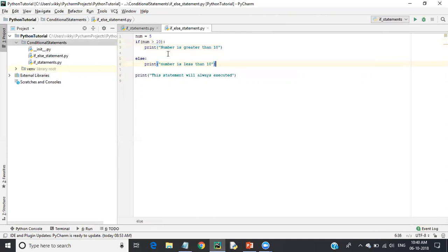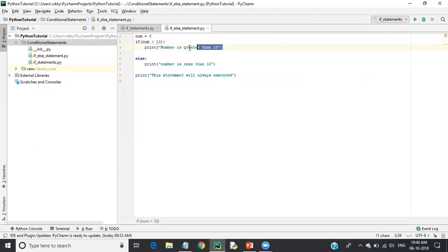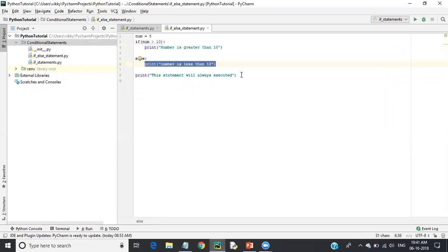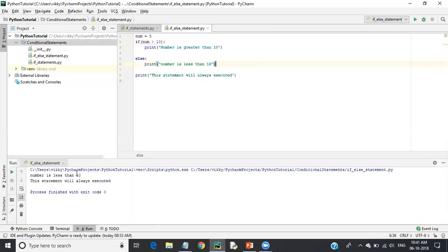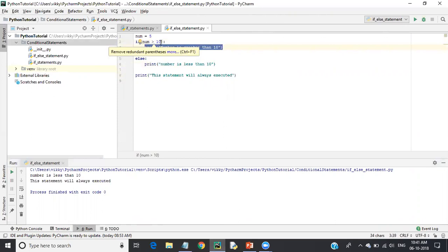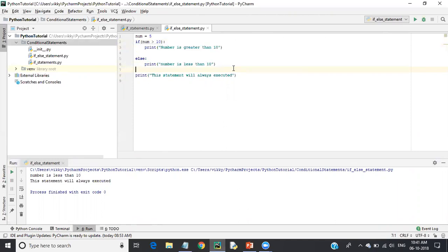If the number is greater than 10, it prints 'number is greater than 10'; otherwise it prints 'number is less than 10'. The final print statement will always be executed. Since our number is five and five is not greater than 10, the else block executes. Let's right-click and run — you can see 'number is less than 10' is printed, and the always-execute statement also prints. This is about if-else statements.